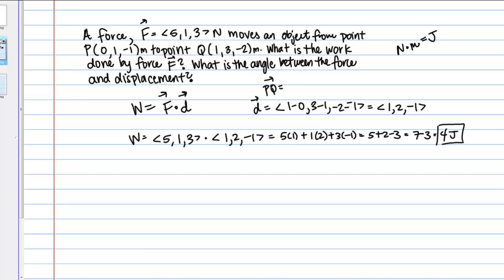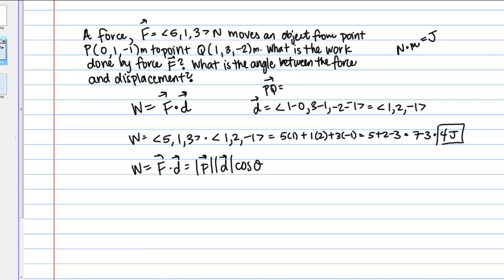The second question is: what is the angle between the force and displacement? To do this, we use the other definition of the dot product — not the component-wise dot product, but rather we can write work as the magnitude of F times the magnitude of D times cosine theta, where theta is the angle between vectors F and D.